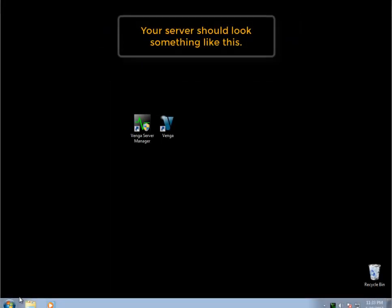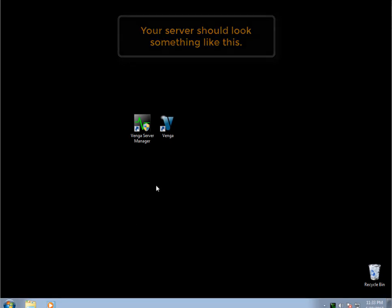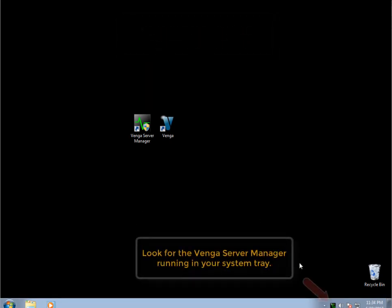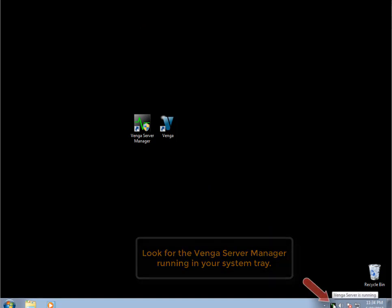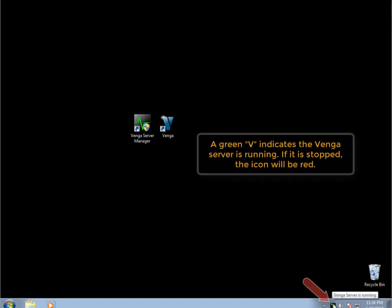Your Venga server should look something like this. You'll want to locate the V running in the system tray in the lower right-hand corner. If the V is green, that means your server is running. If it's red, it's not.